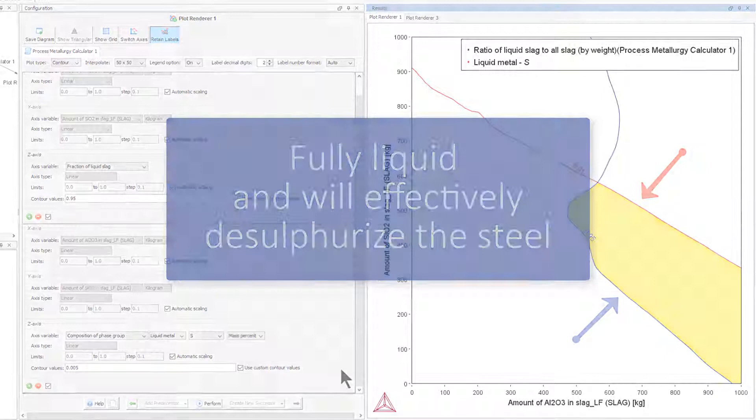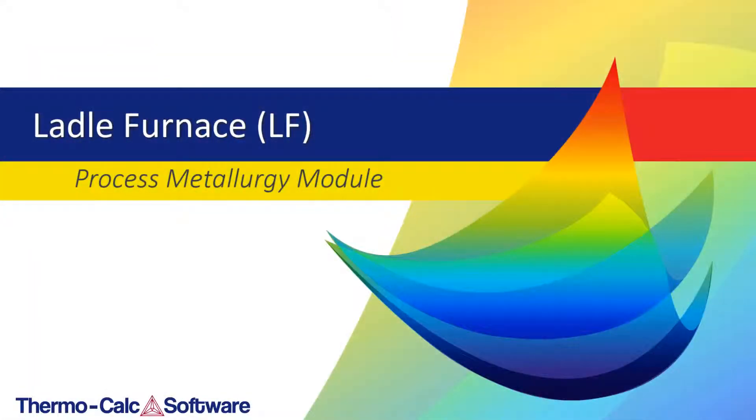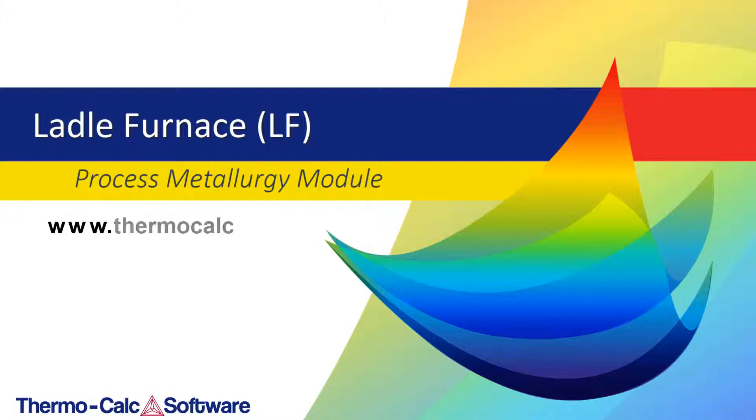To watch additional videos about the Process Metallurgy Module or other calculators in Thermo-Calc, click the links in the upper right-hand corner of the video or visit our website at www.thermocalc.com.